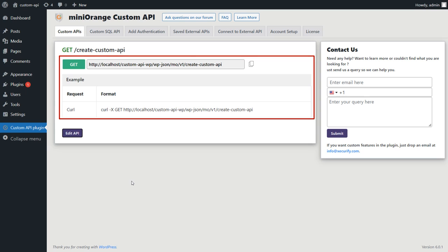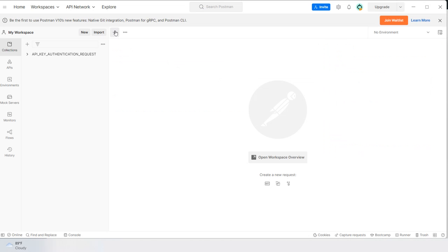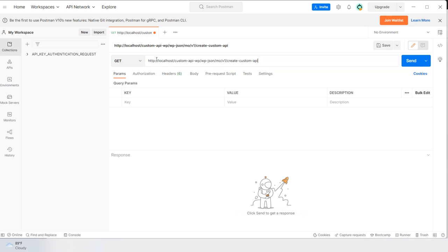Now let's test it using Postman. You can use this API on any platform according to your requirements. Copy the API and go to Postman and add the API here. Also make sure the HTTP method is GET when adding the API.